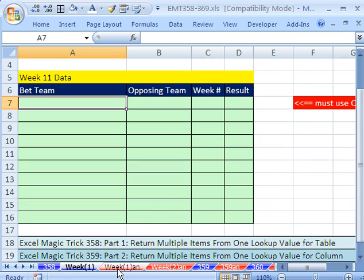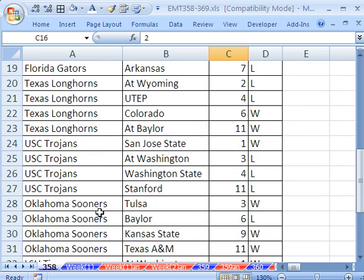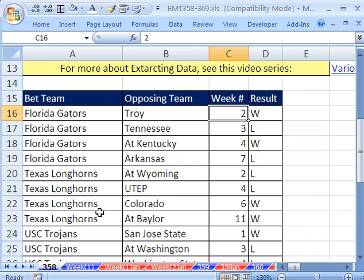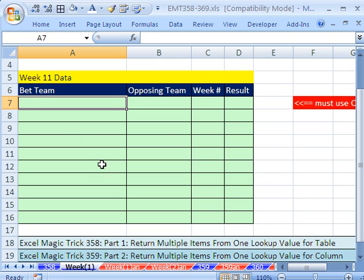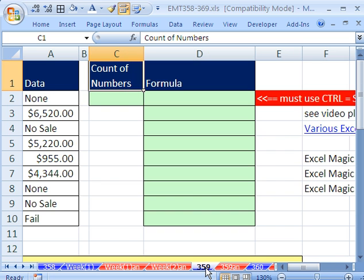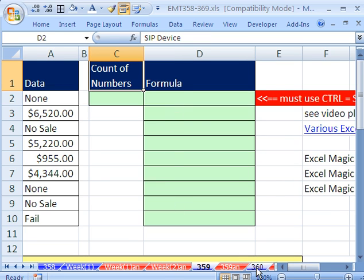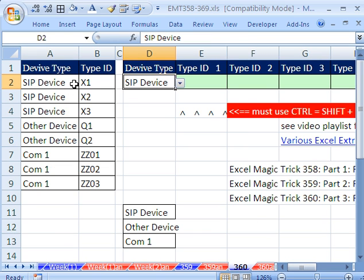In our first example, we're going to be looking at football betting data and we're going to return a whole table of data. In our second example, we'll be looking up a column with numbers and words and return all of the numbers in a column. Finally, we'll be looking up a little database with devices with duplicates in the first column and return them in a row.